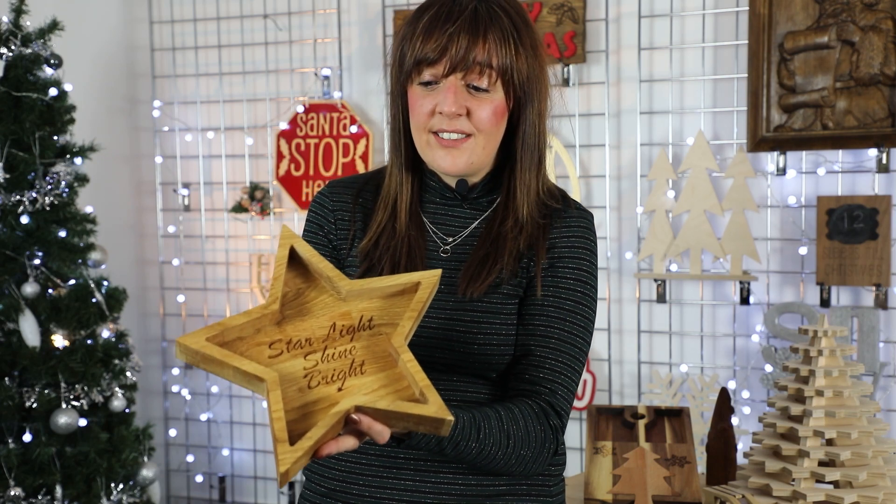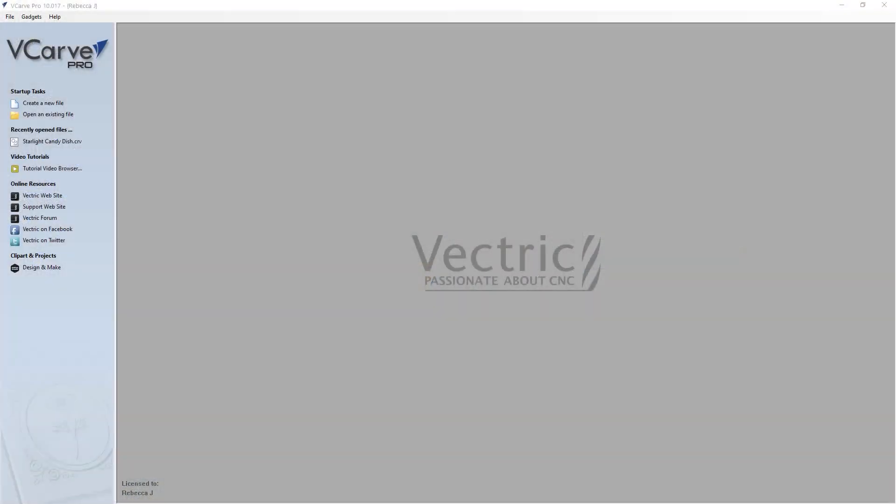Now it's a real quick project to machine on your CNC, it's just got four toolpaths, so let's have a look at how we did that in the software. I've created this file in VCarve Pro, however this can be opened in both VCarve Desktop and Aspire.